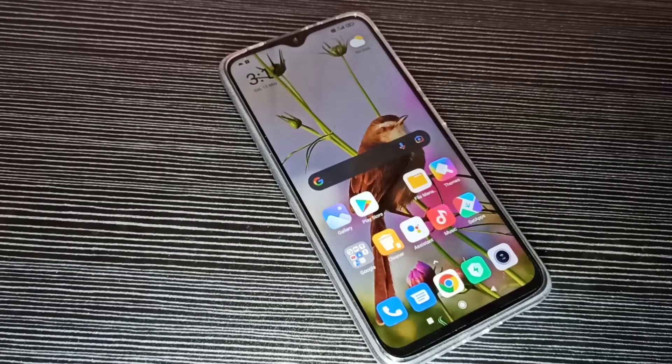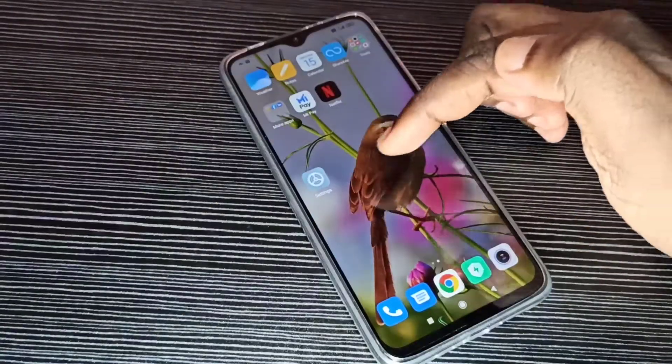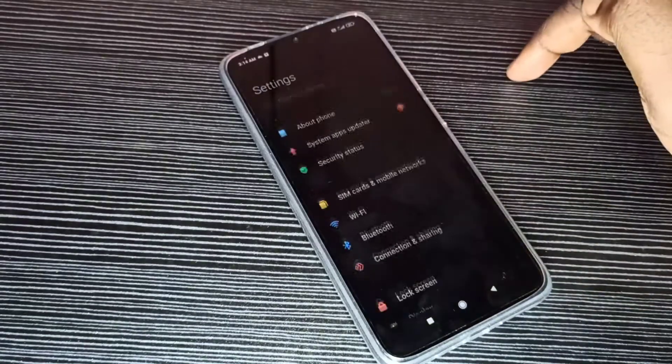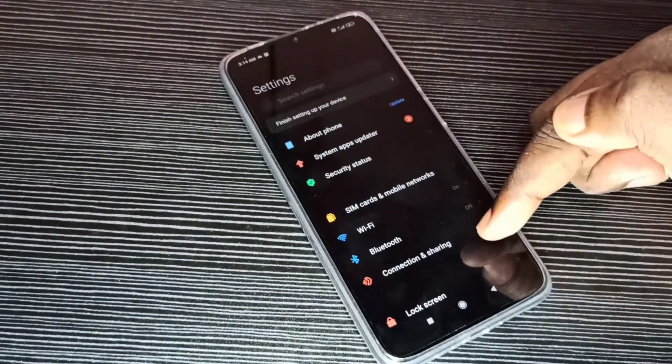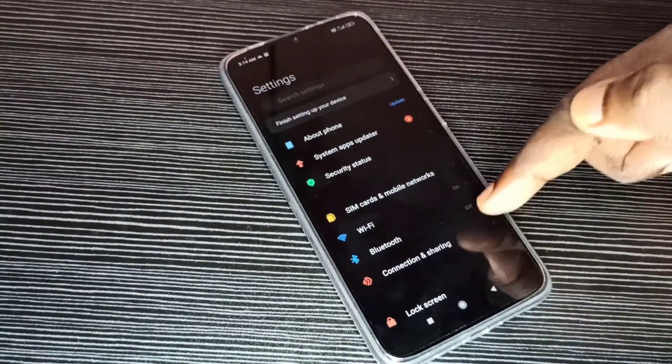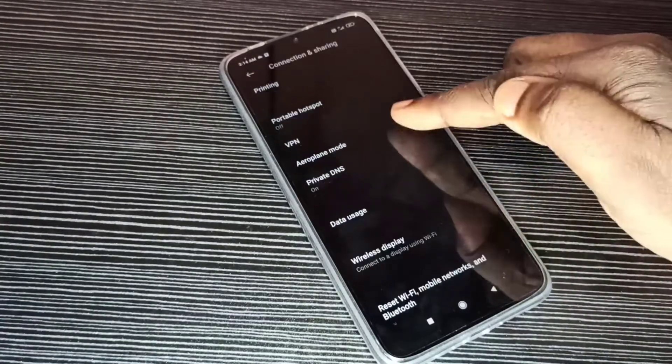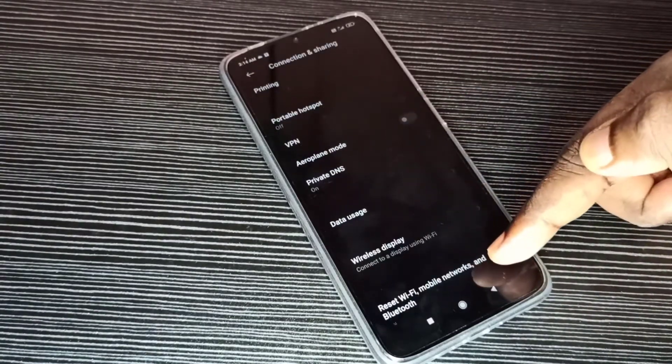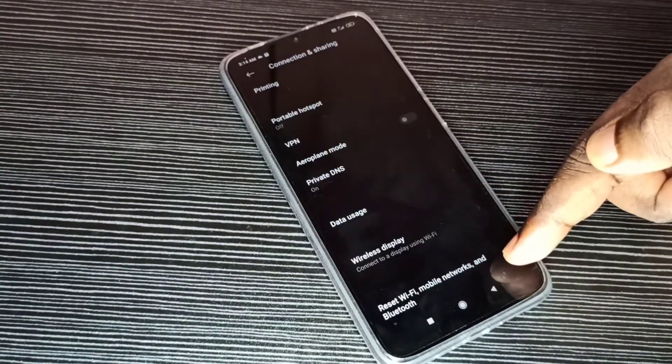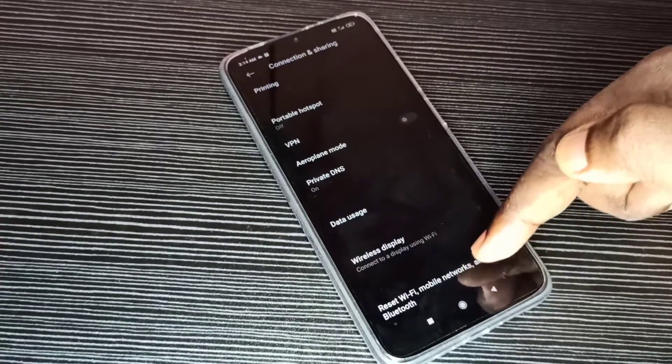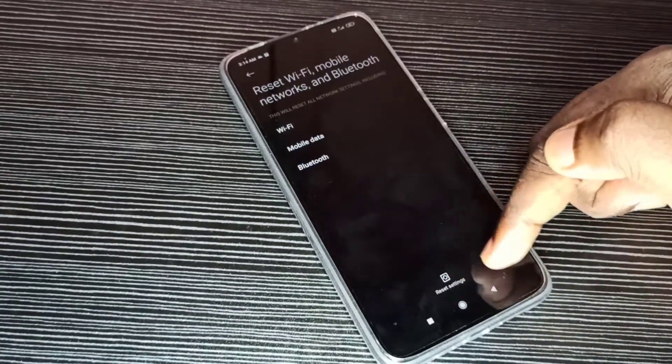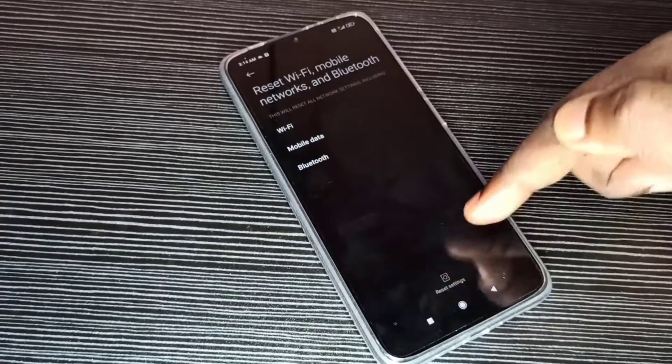Hi friends, this video shows how to reset network settings. Open Settings app, then select Connection and Sharing, then go down, then select Reset Wi-Fi, Mobile Networks and Bluetooth. Tap on this option. Here you can see Reset Settings, tap on that.